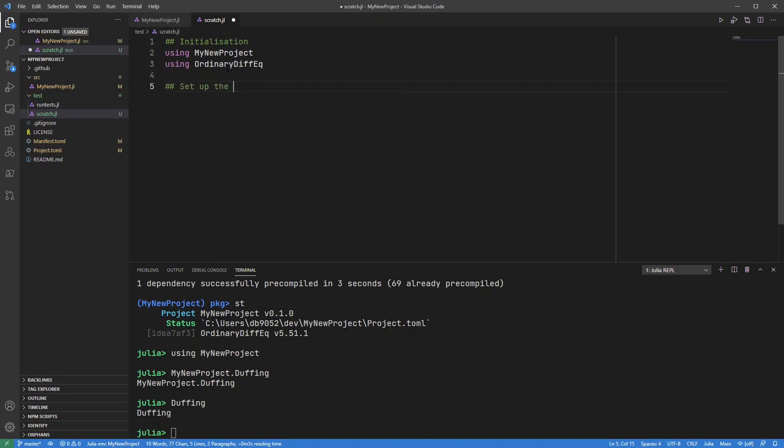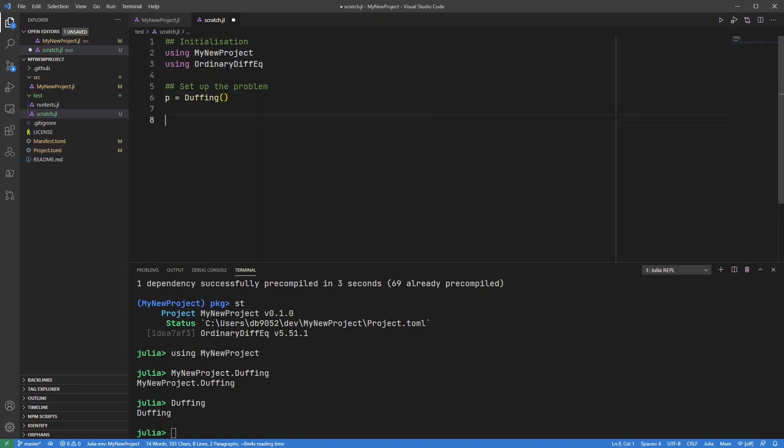So set up the problem. I'm just going to create my initial Duffing equation problem and then solve it.